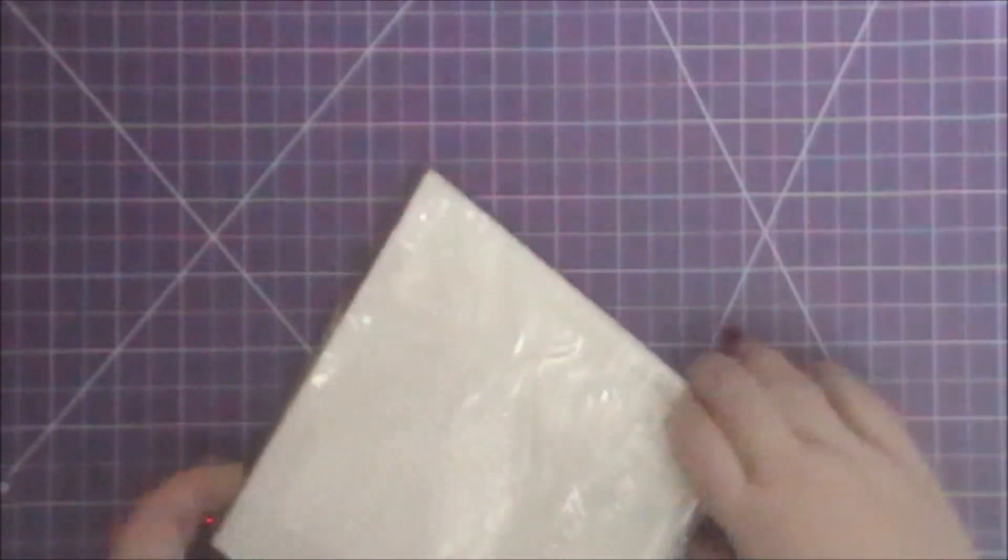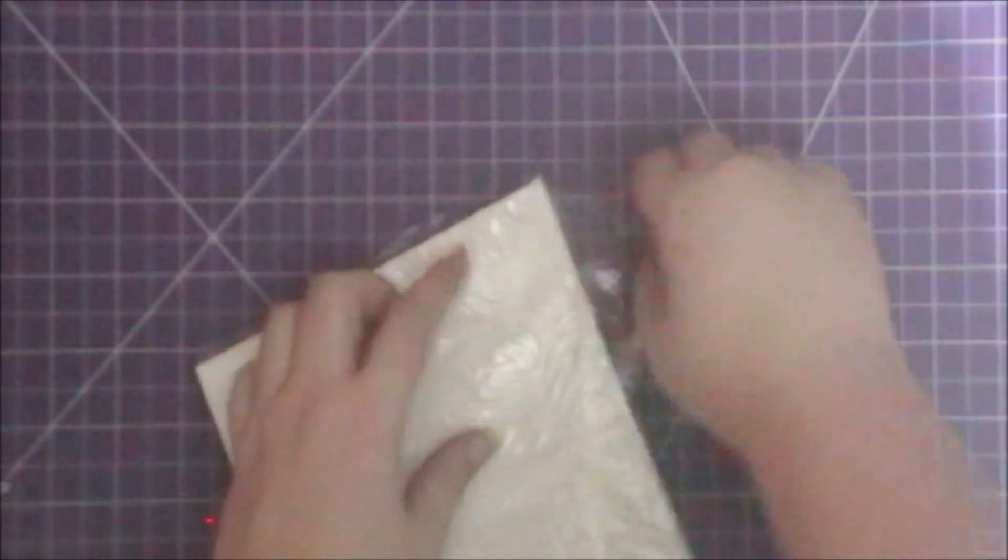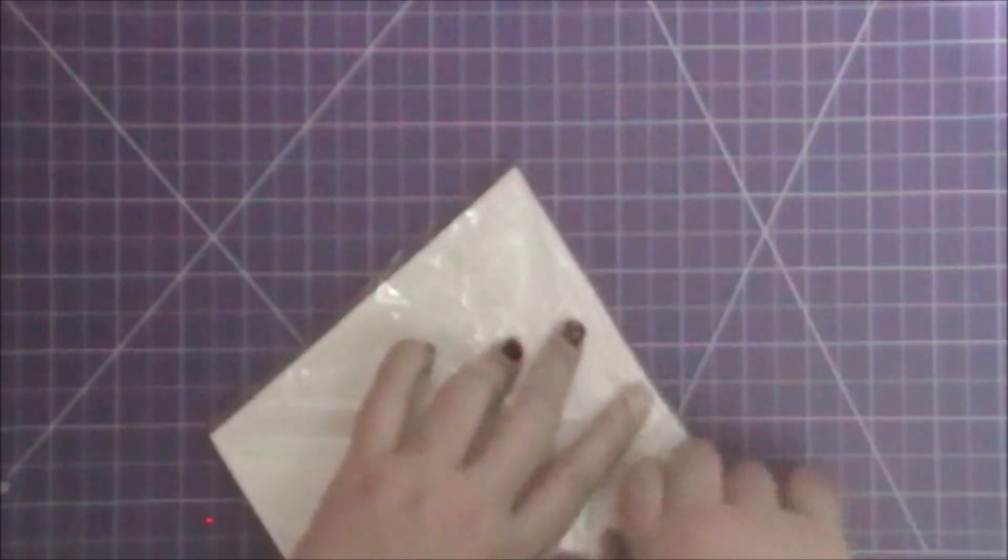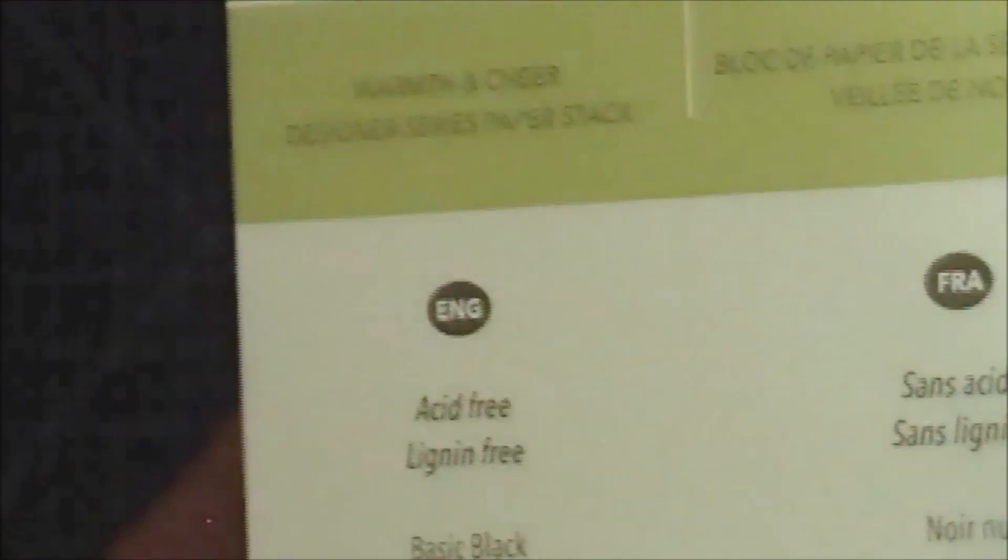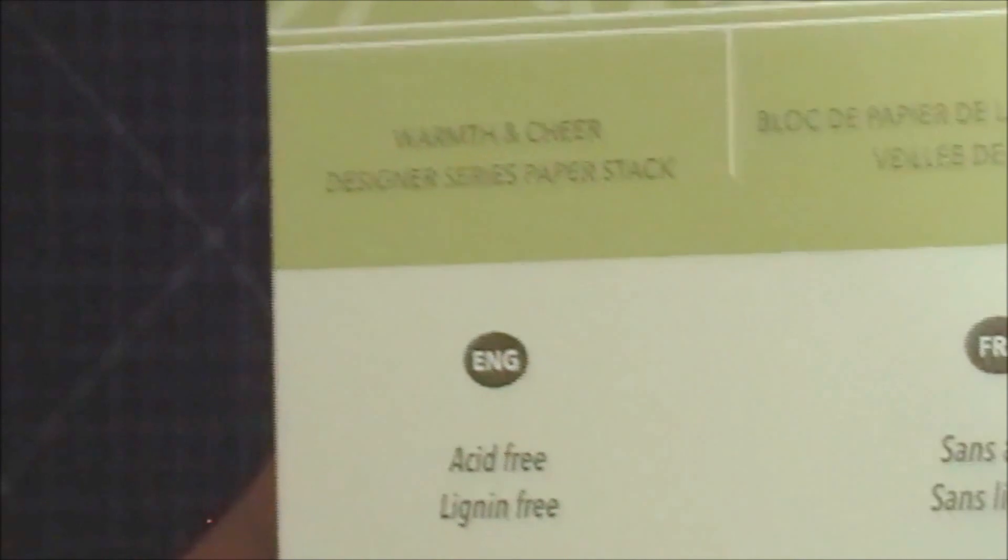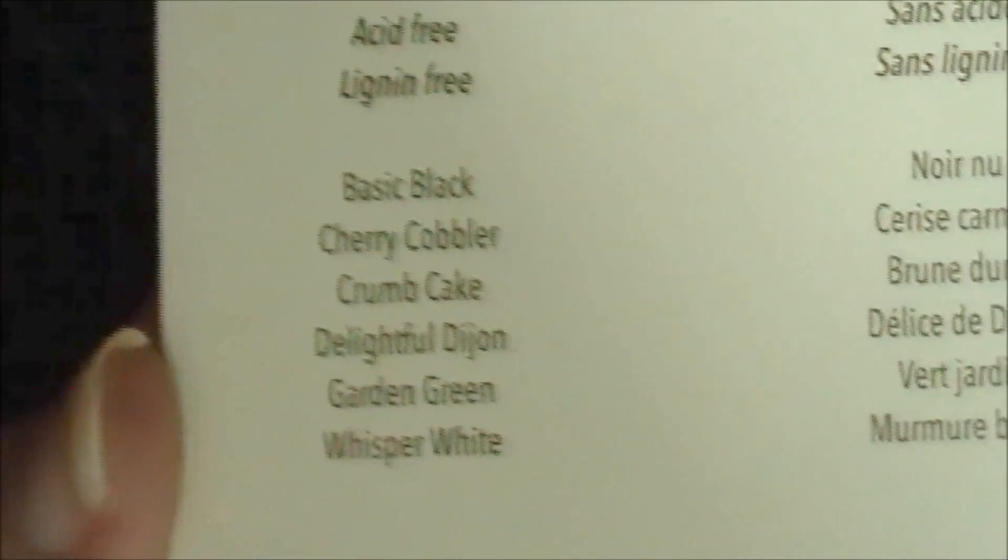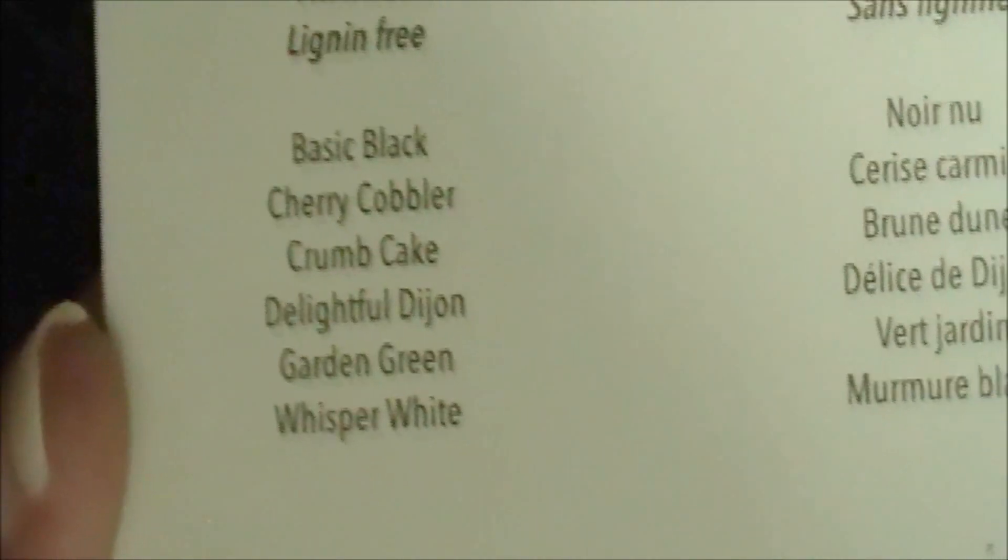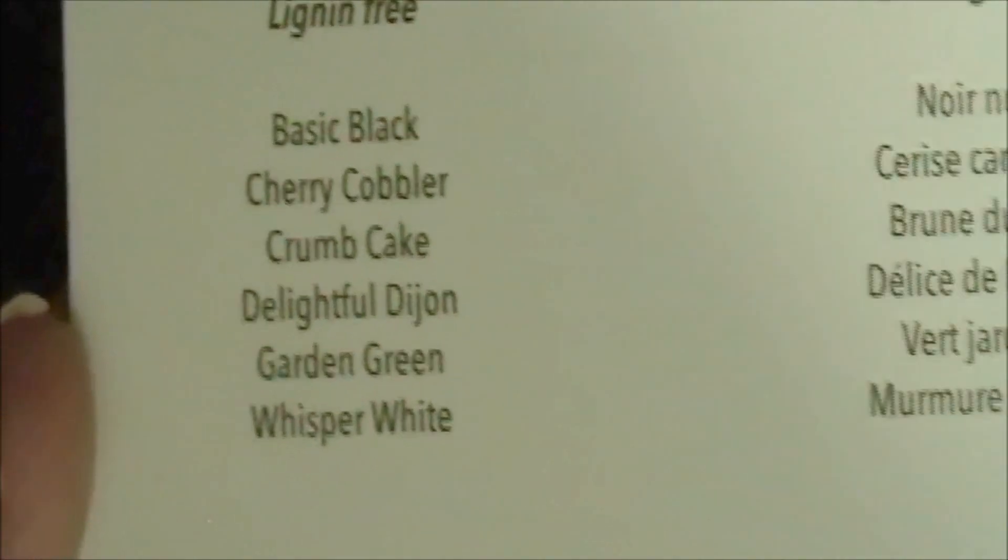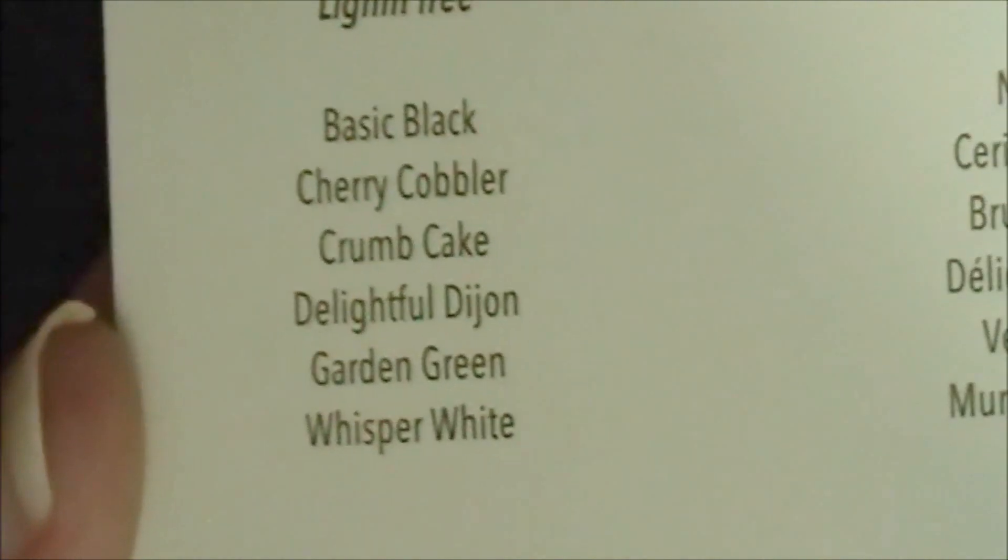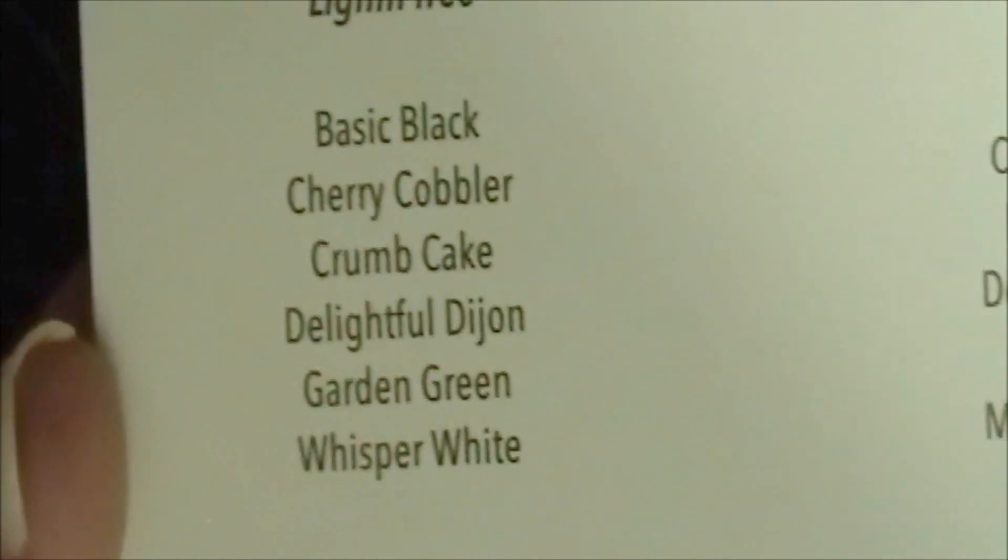The paper pad is a Christmas one - it's Warmth and Cheer. It goes along with Basic Black, Cherry Cobbler, Crumb Cake, Delightful Dijon, Garden Green, and Whisper White. It's a coordinating card stack and it is a double-sided paper pad which I like. You get three of each design.